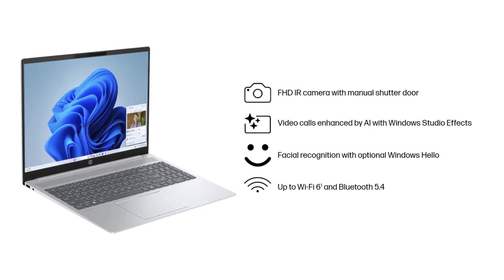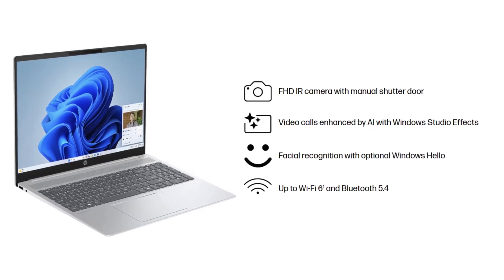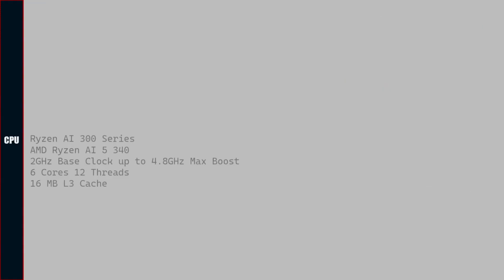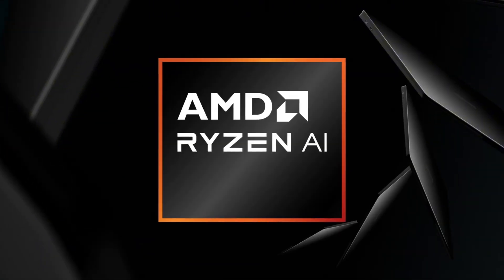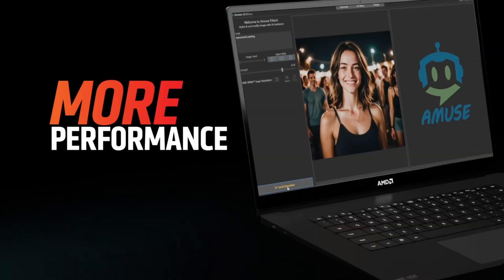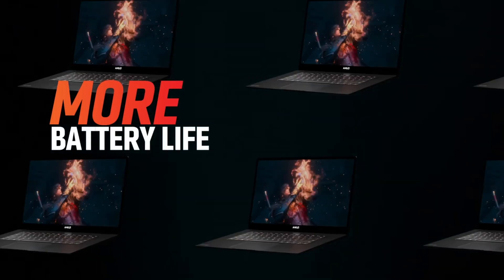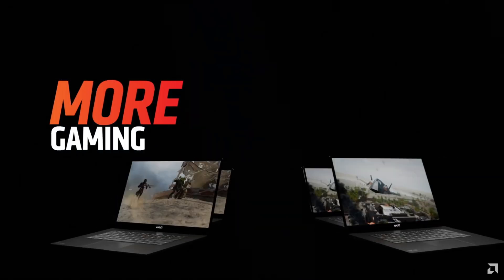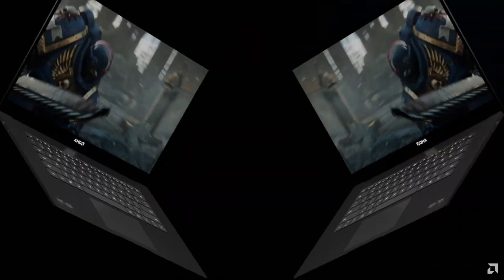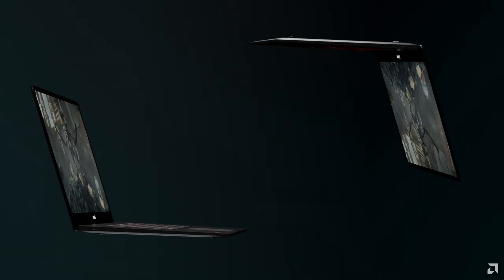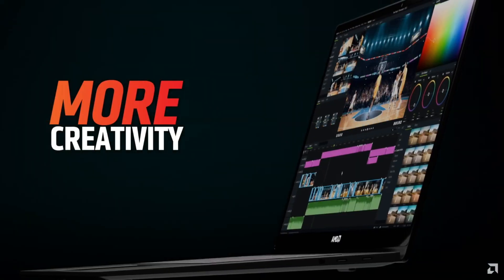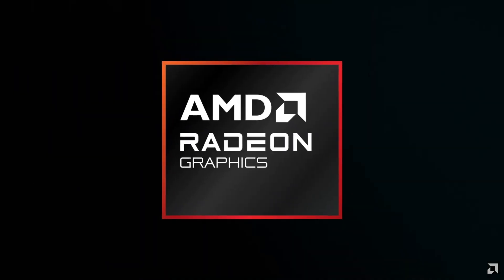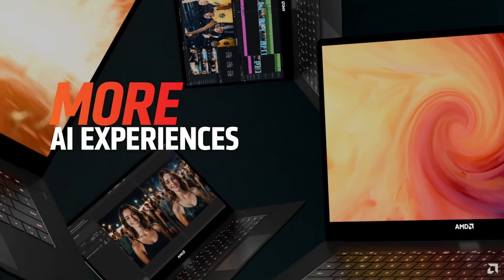CPU of the laptop is AMD Ryzen AI 5 340. Base clock speed is 2 gigahertz. You can boost the clock speed to 4.8 gigahertz with AMD Max Boost. CPU has 6 cores and 12 threads with 16 MB L3 cache.